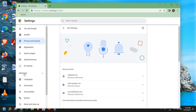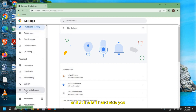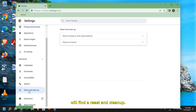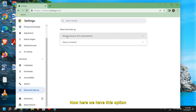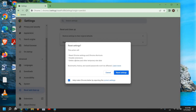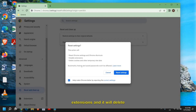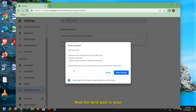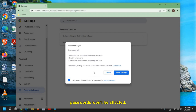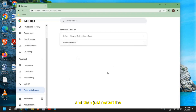If that doesn't work, come back to Settings and on the left-hand side find 'Reset and cleanup'. There is an option called 'Restore settings to their original defaults'. This will reset Google Chrome, disable extensions, and delete cookies and cache. The good part is your bookmarks, history, and saved passwords won't be affected. Reset the settings and restart your computer.